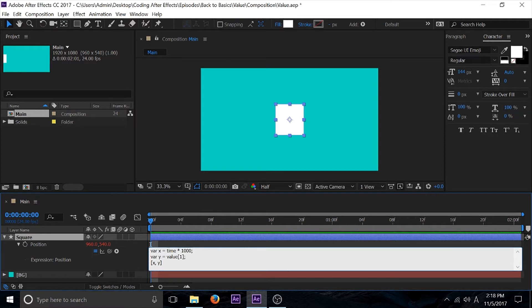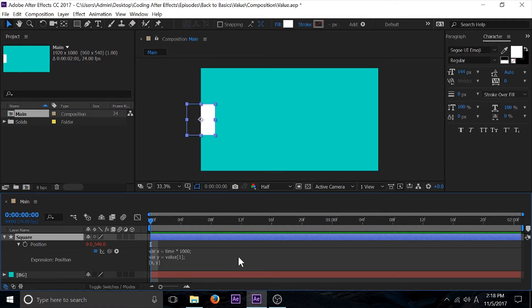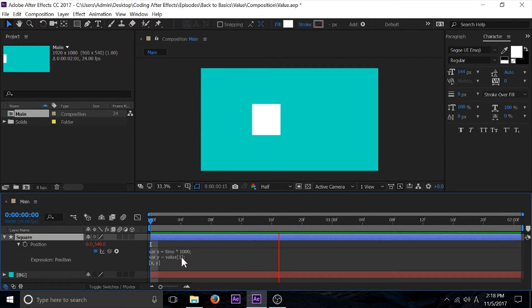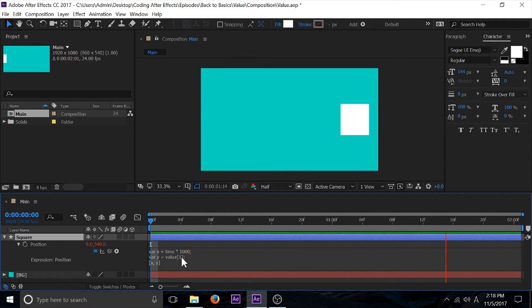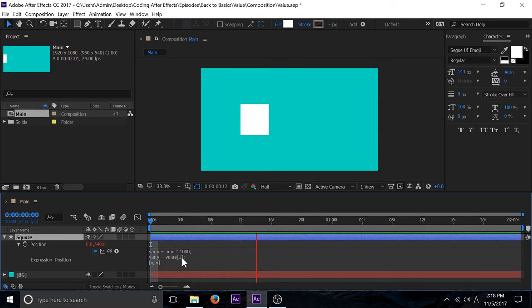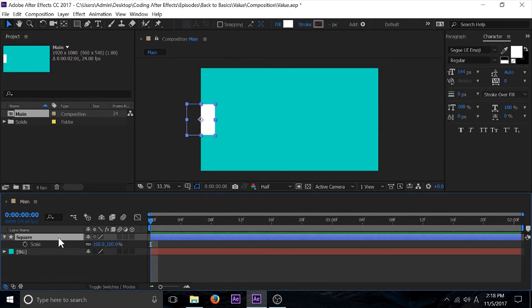I'm going to select all of this and copy it. First, let me just show you what it's doing in case you don't know. So I'm basically just moving this square in the X position.